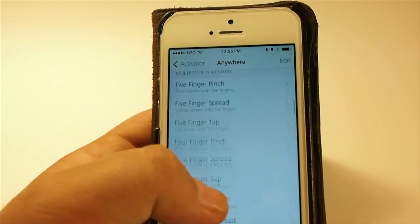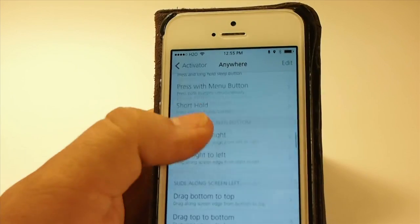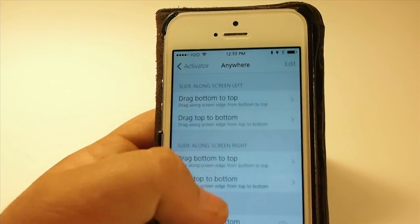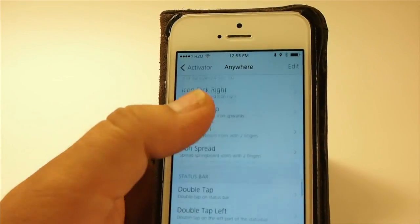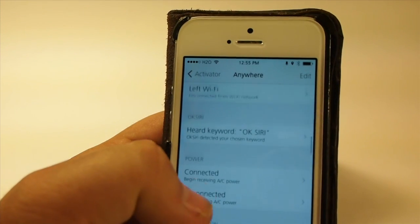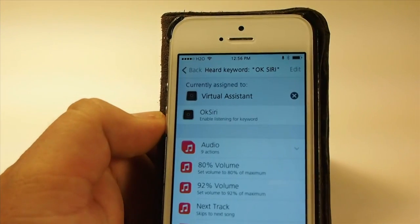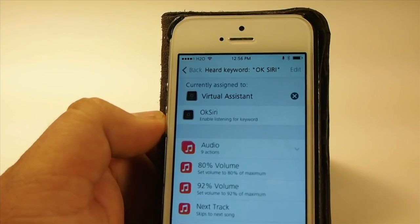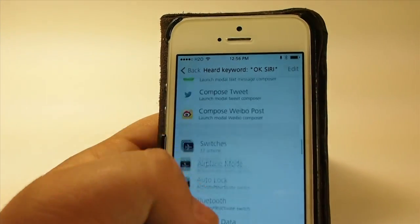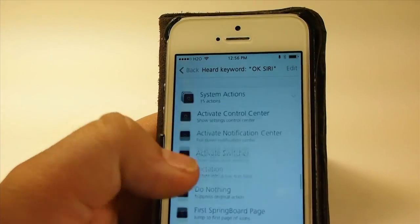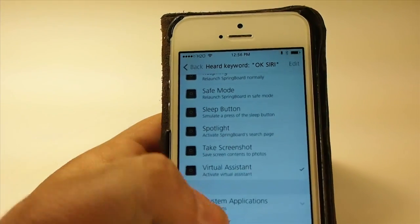Scroll down and find where it says 'OK Siri' under the actions list. Select it, and from here you want to choose 'Virtual Assistant,' which is toward the bottom of the list. So you're going to choose 'Virtual Assistant' for that action.